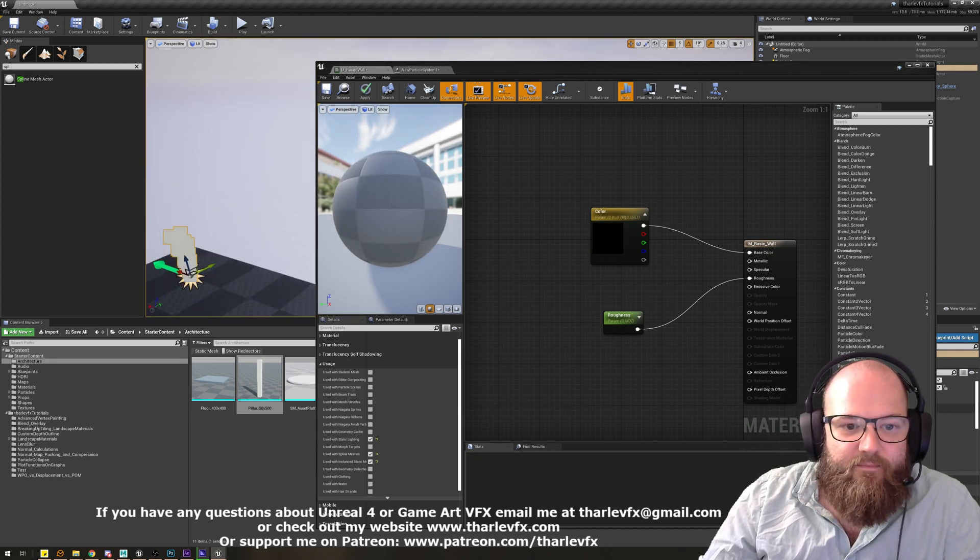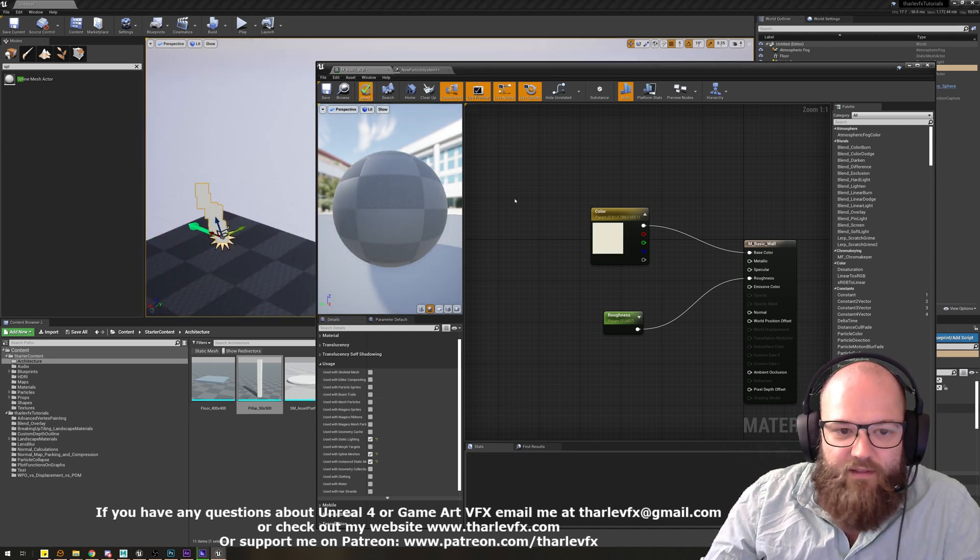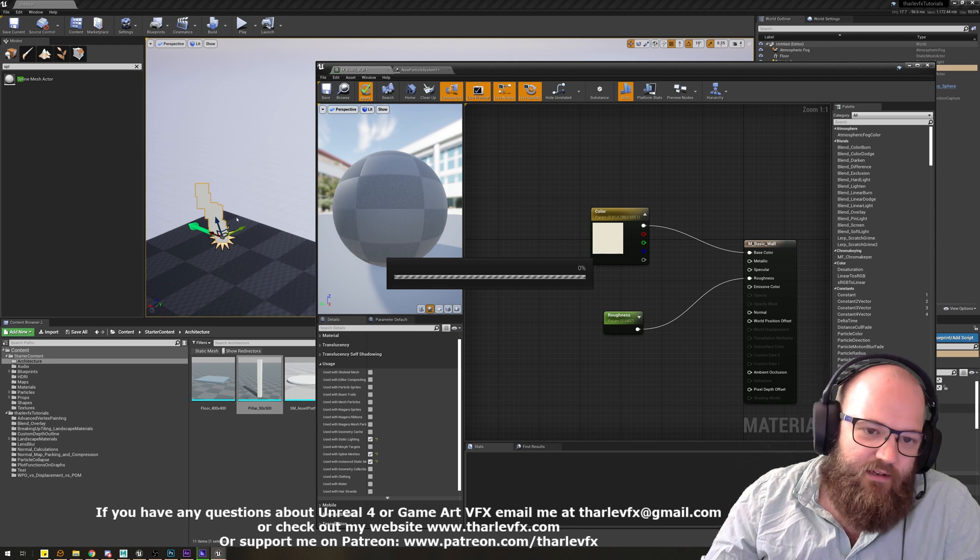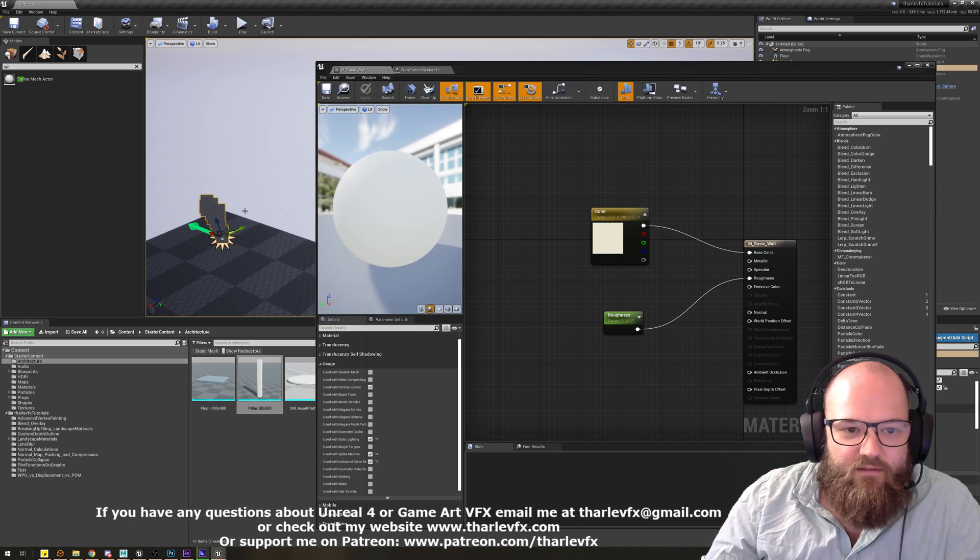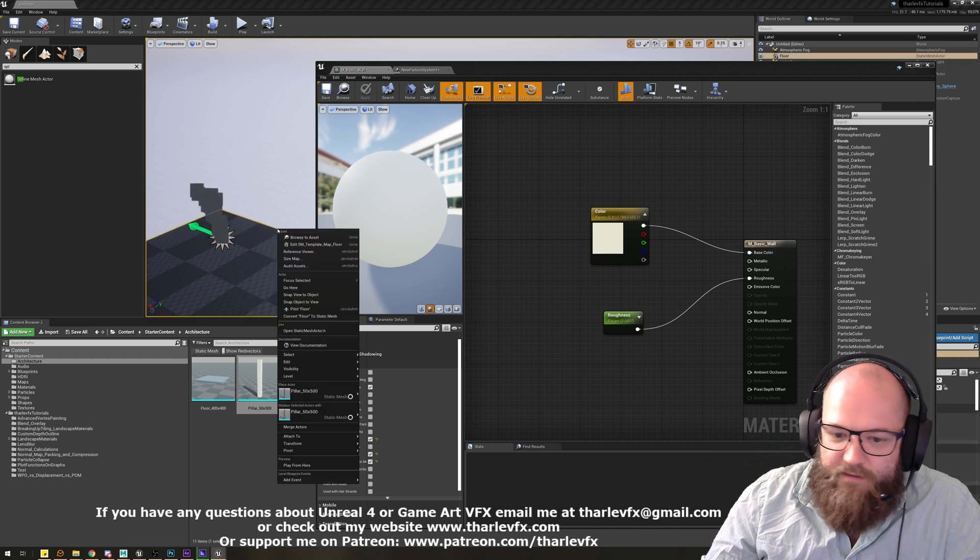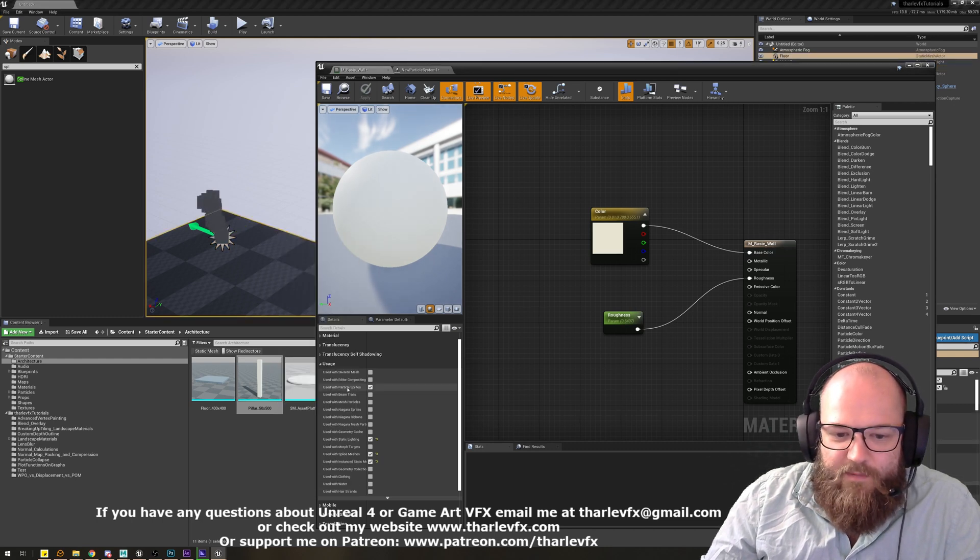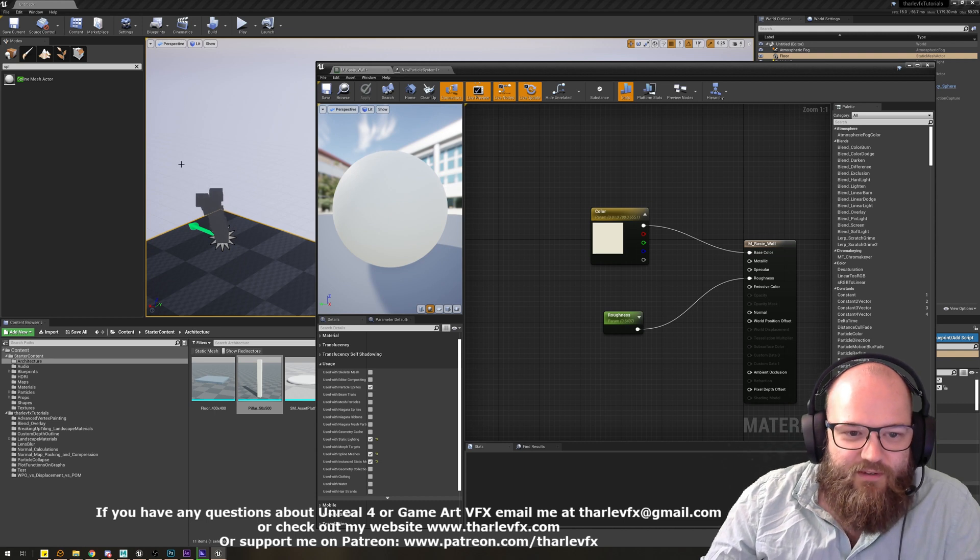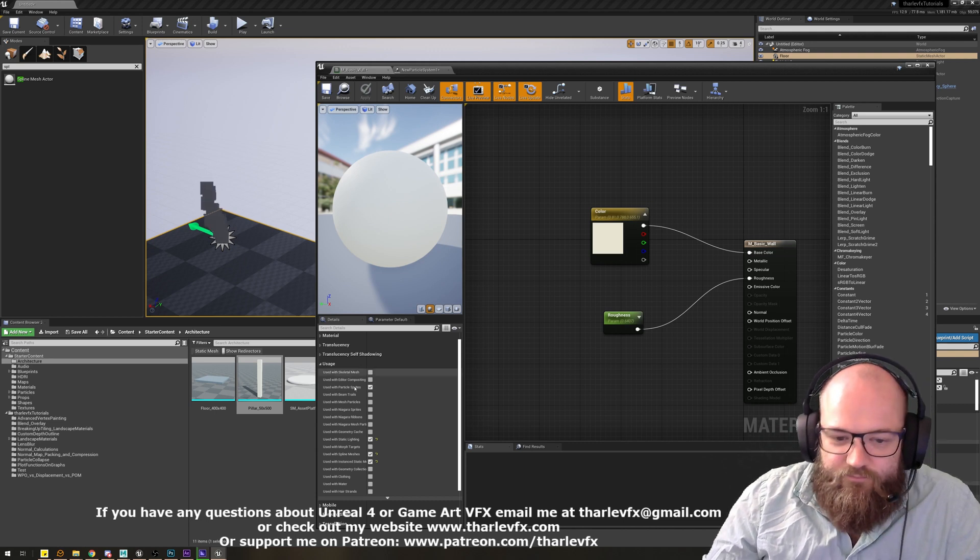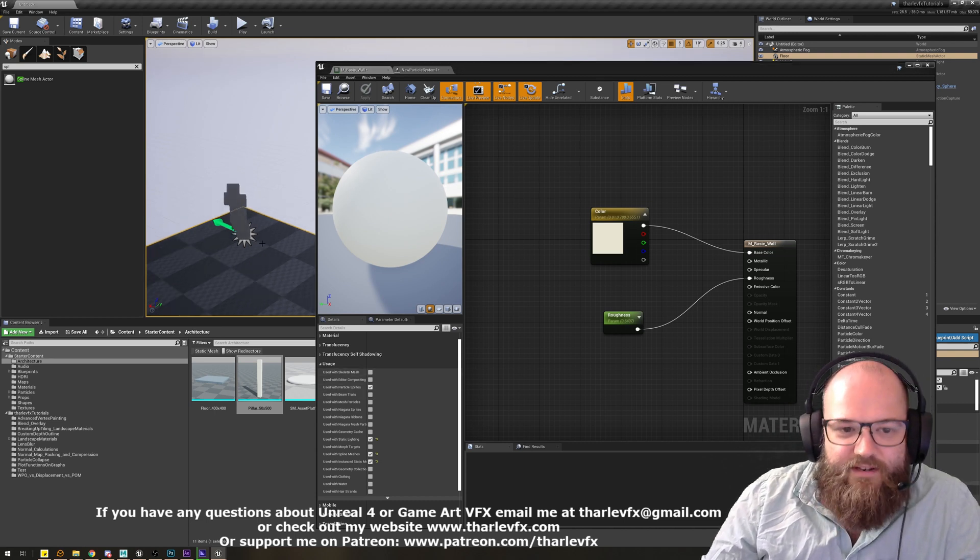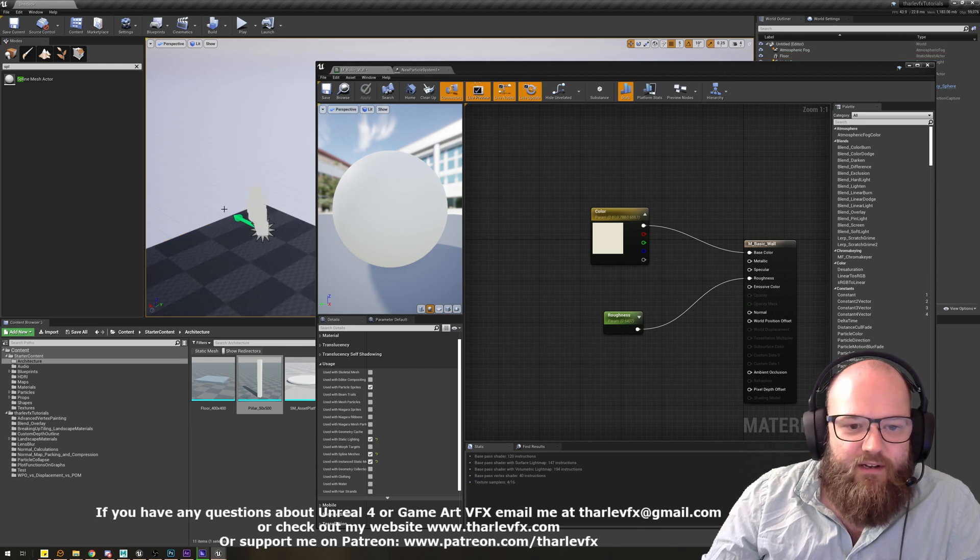And if we did turn that off, and just compile that, apply it, it should no longer work on the particles. But I think actually what it might do is work out automatically. It says no, that doesn't work. I'm not going to use it in a way that doesn't work for me. And it's just re-enabled that automatically for us.